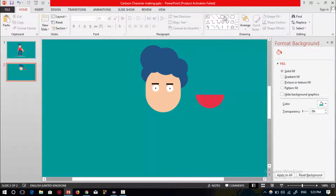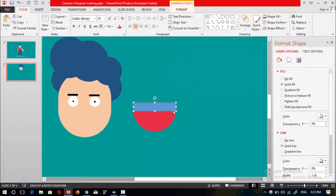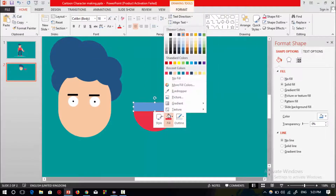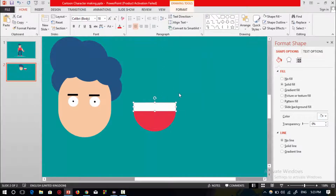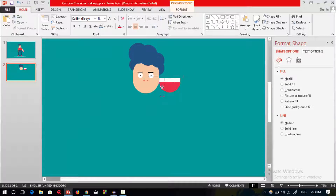Go to the shape list, select the rectangular shape, drag this shape over the circle shape, and select no outline. Select the color of this rectangular shape, then select all the shapes, press Ctrl+G to group, and place it over the face shape.